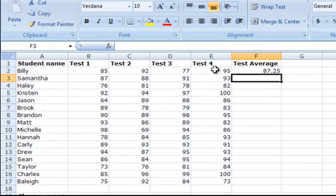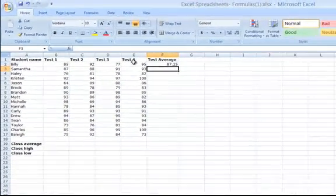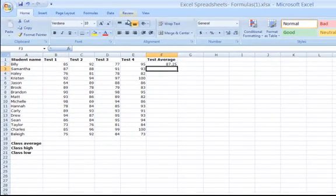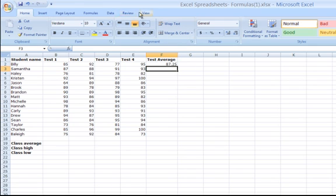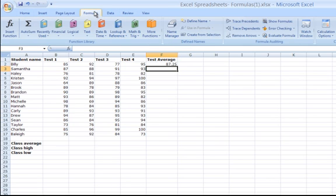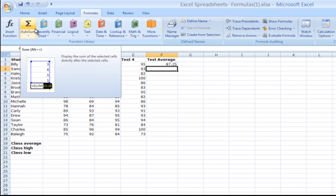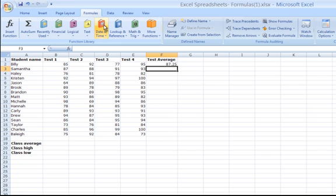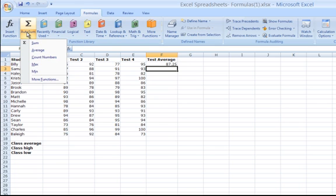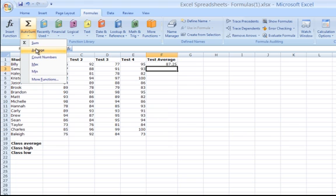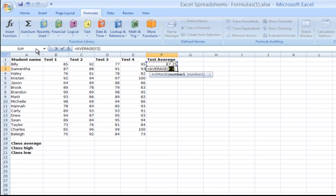A shortcut way to do this would be to locate the formulas tab in the ribbon at the top of the screen. Notice that there are options you can choose from as it relates to formulas. Notice in the function library group, there is an icon that says autosum and an arrow down. Click on the down arrow of the autosum and see that it says average. What this does is it automatically places the equals average in the cell and all you have to do is select the cells that will determine the average.